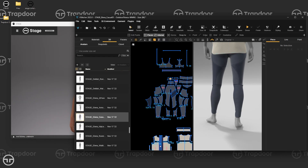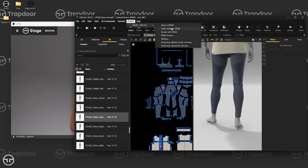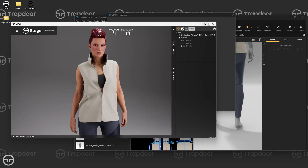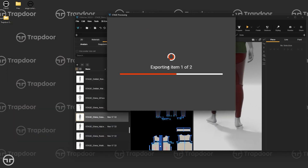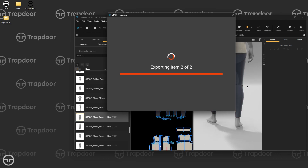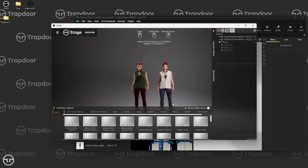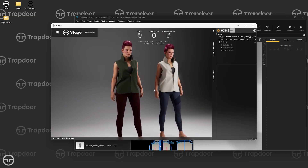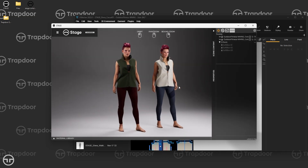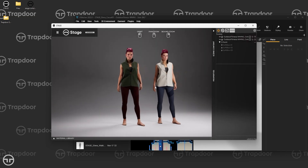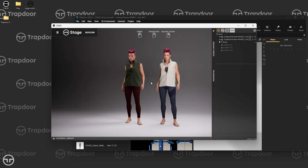If I go to Plugins > Open Lineup in Stage, it's going to export both colorways. You can see it says 'Exporting one of two' as it switches between colorways. As soon as both are loaded, it opens Stage — and now I'm in Stage with both colorways displayed side by side. I have both colorways in context of each other, and I didn't have to do any of that manually.